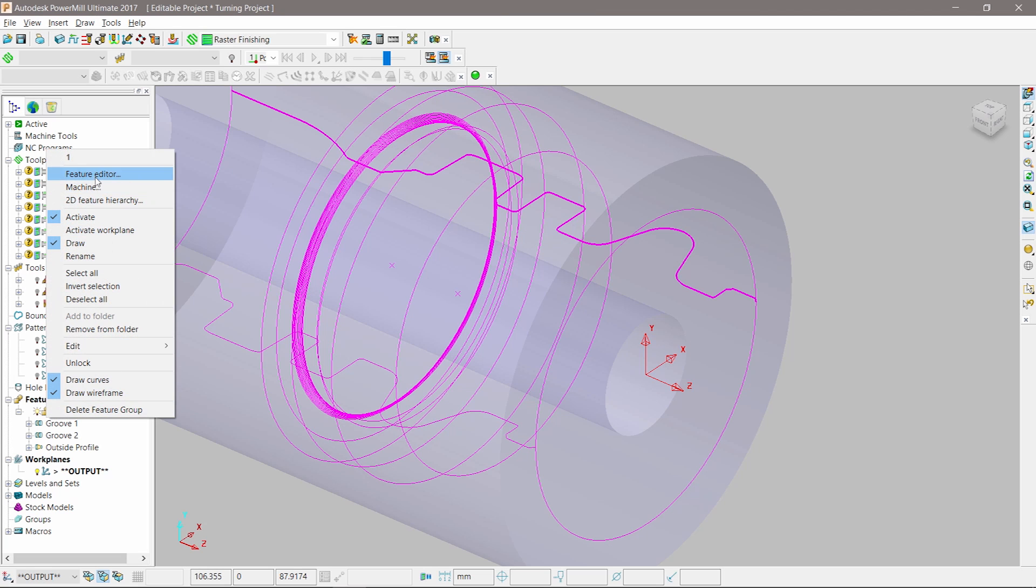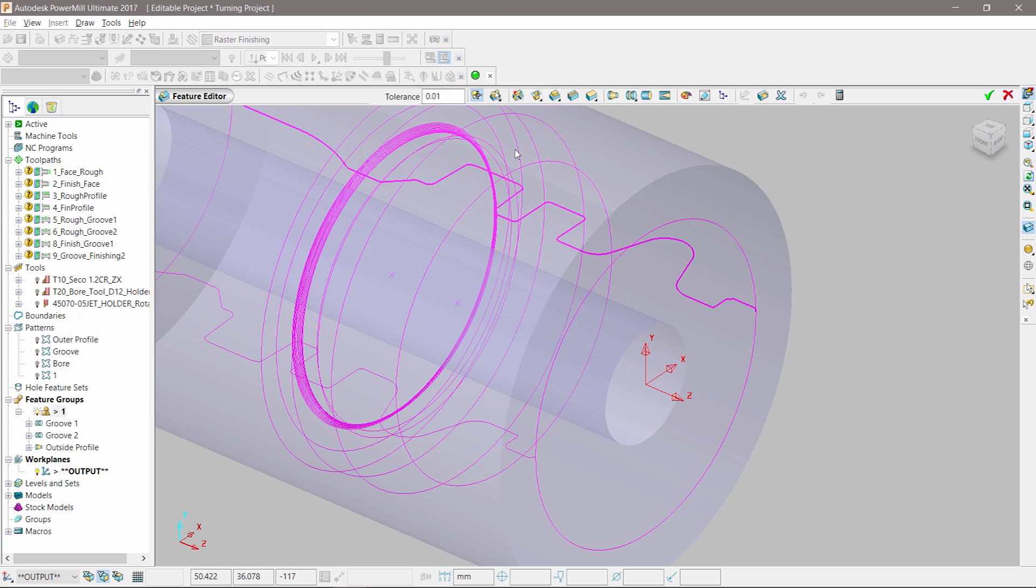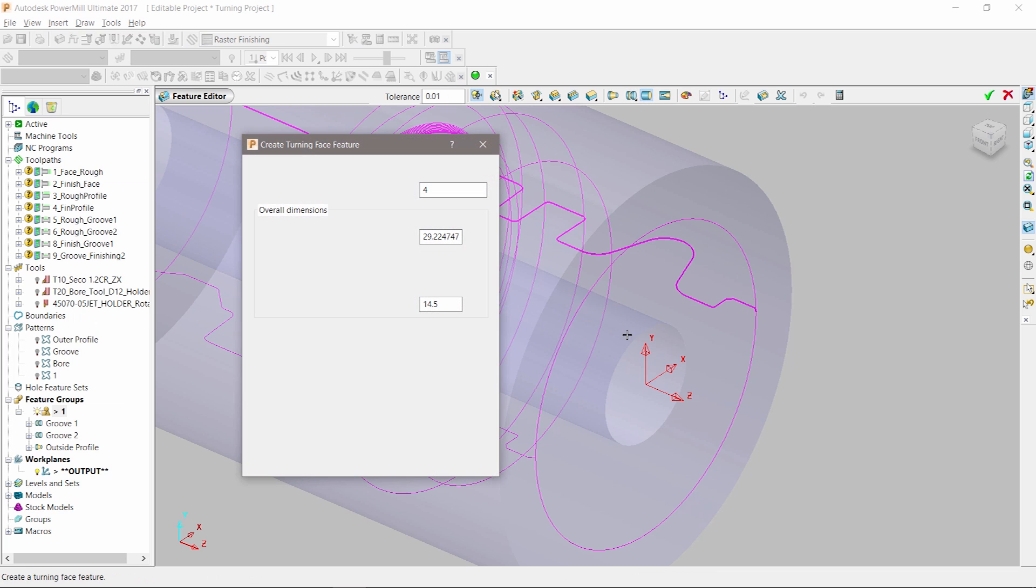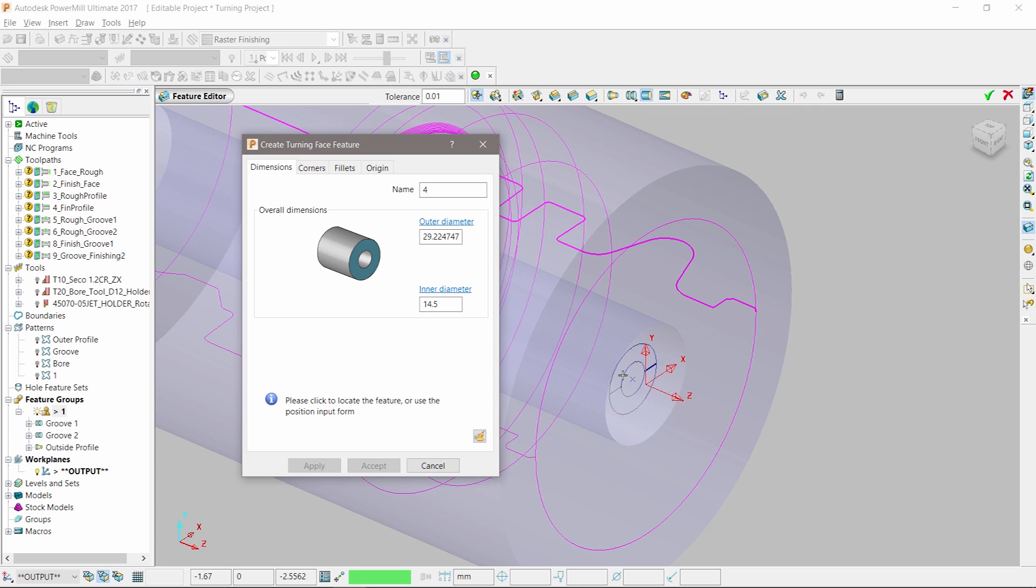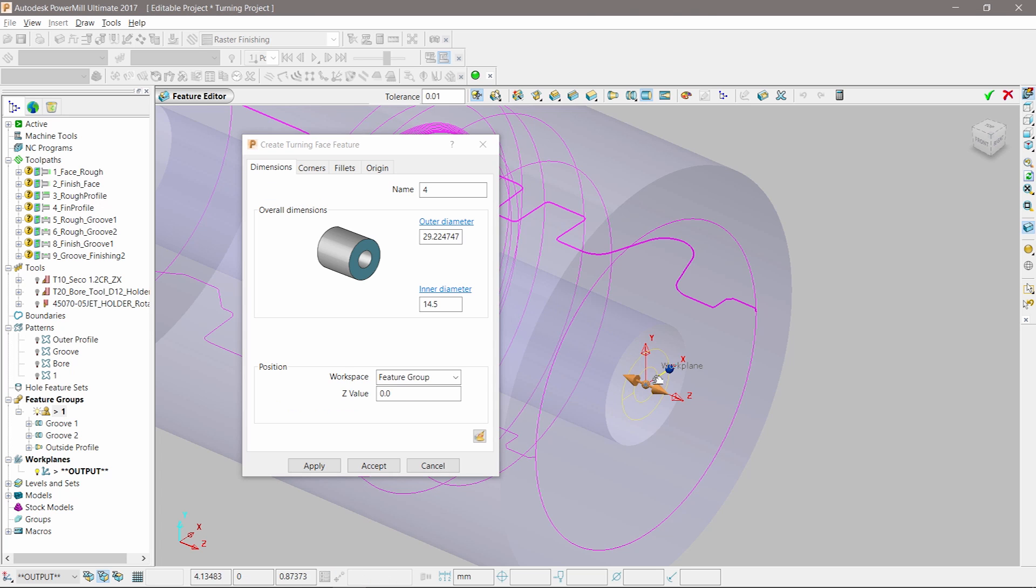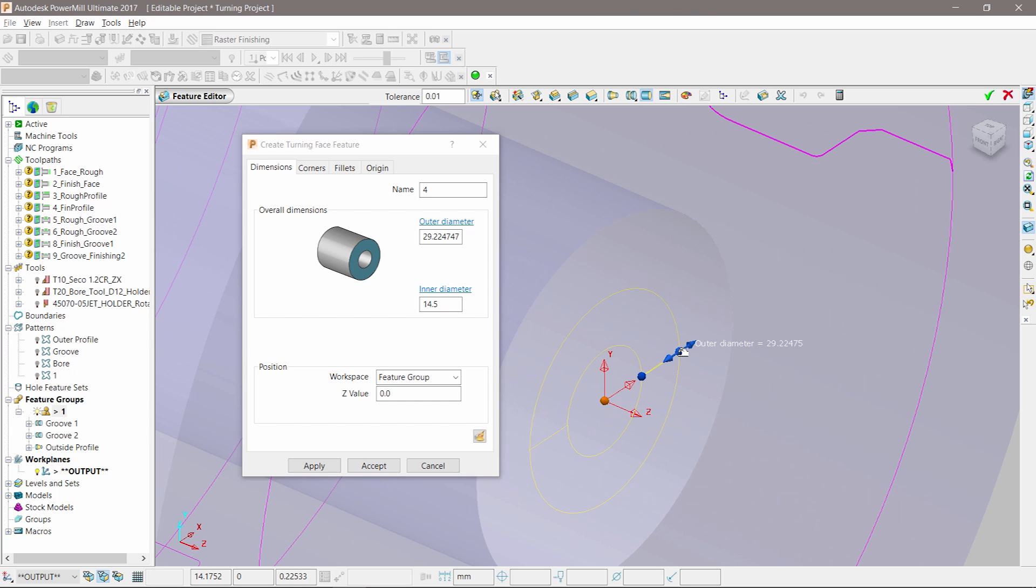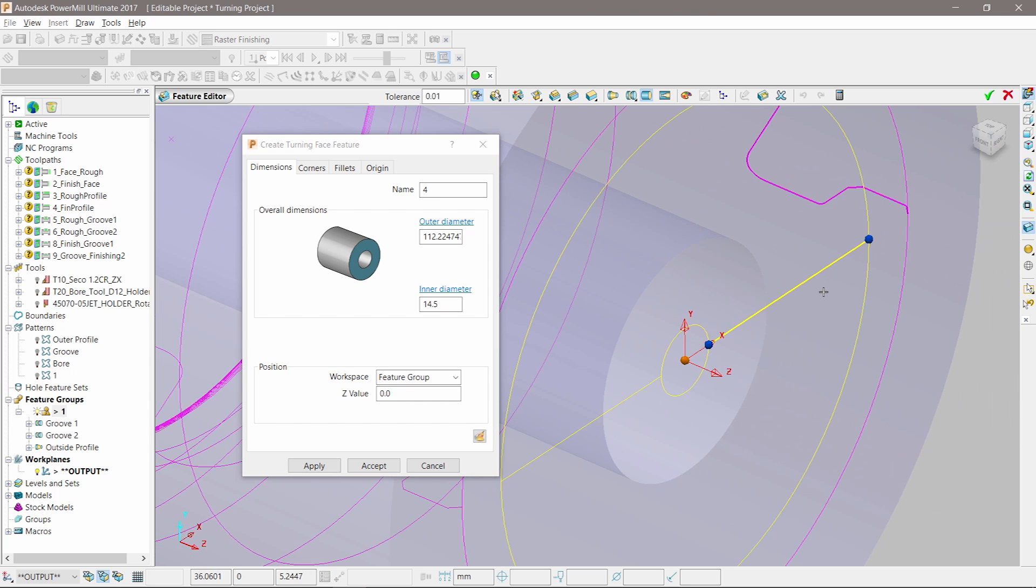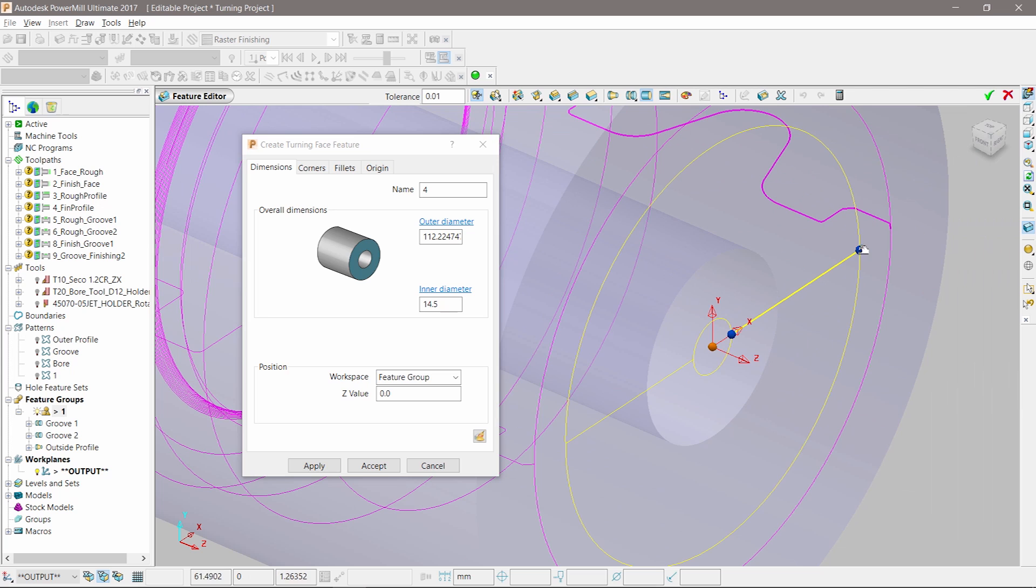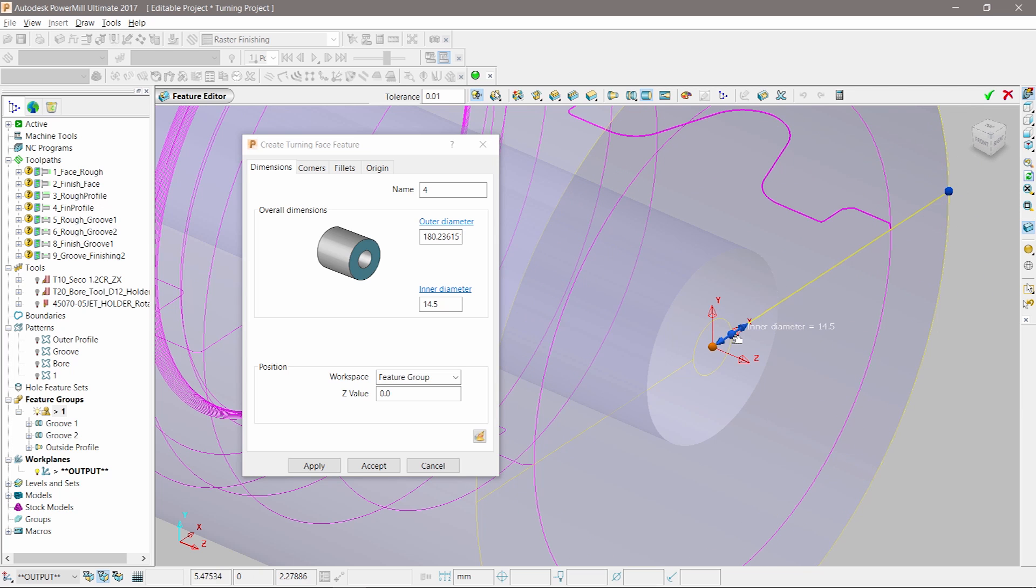For the face feature, we only need to define a position along the turning axis. This can be done by entering a specific value or, as in this case, using the grab handles to dynamically match other geometry on screen. In this example, we will drag the feature position to match the diameter of the block.